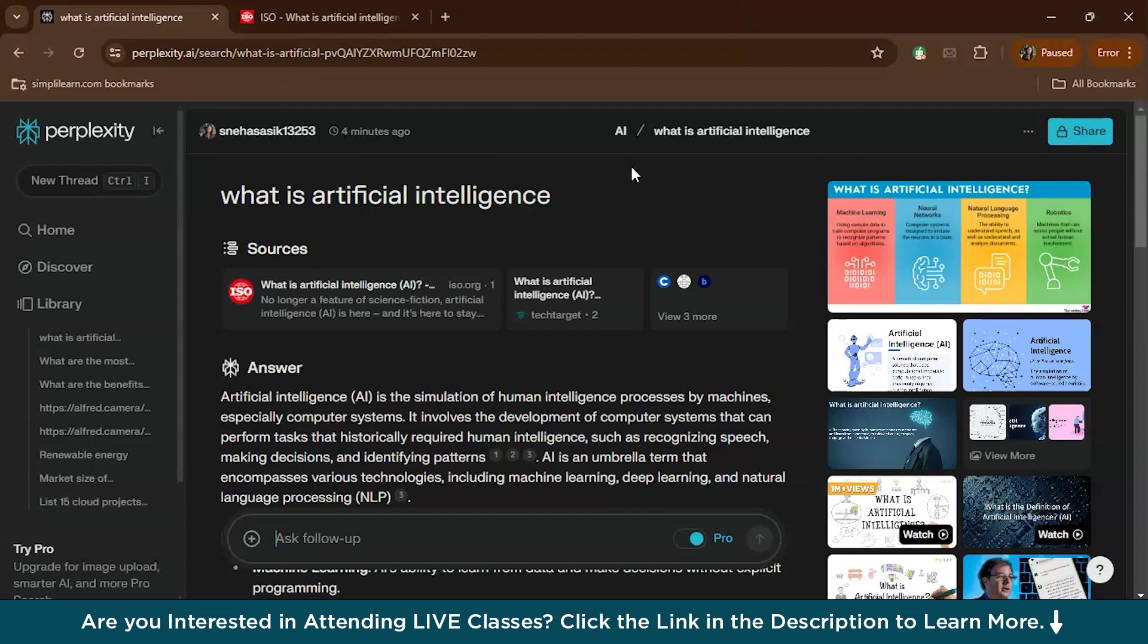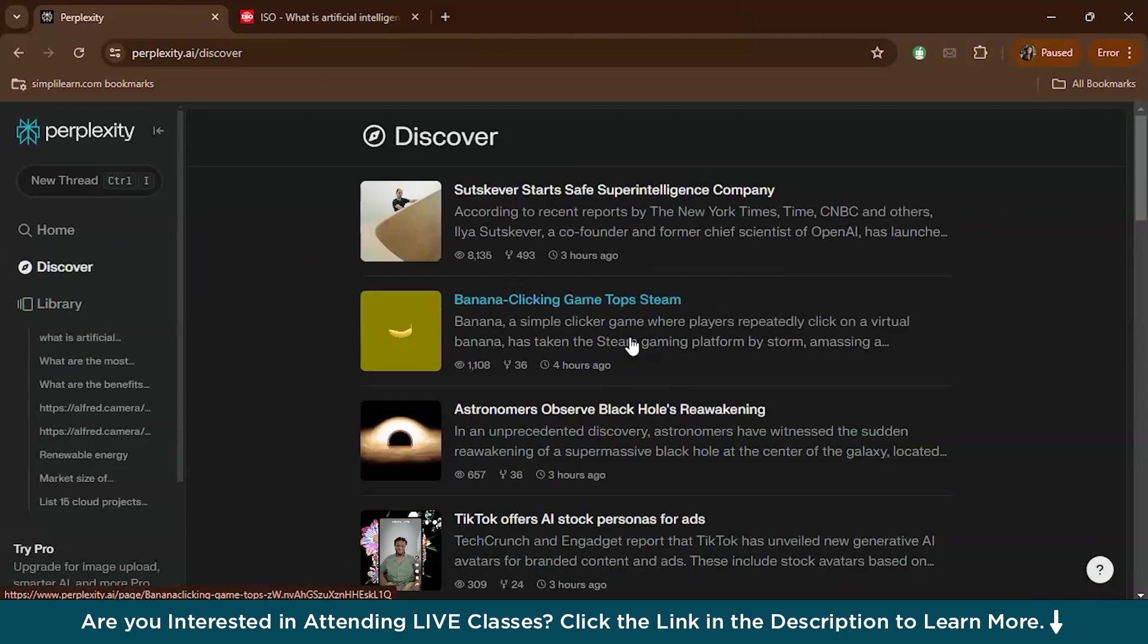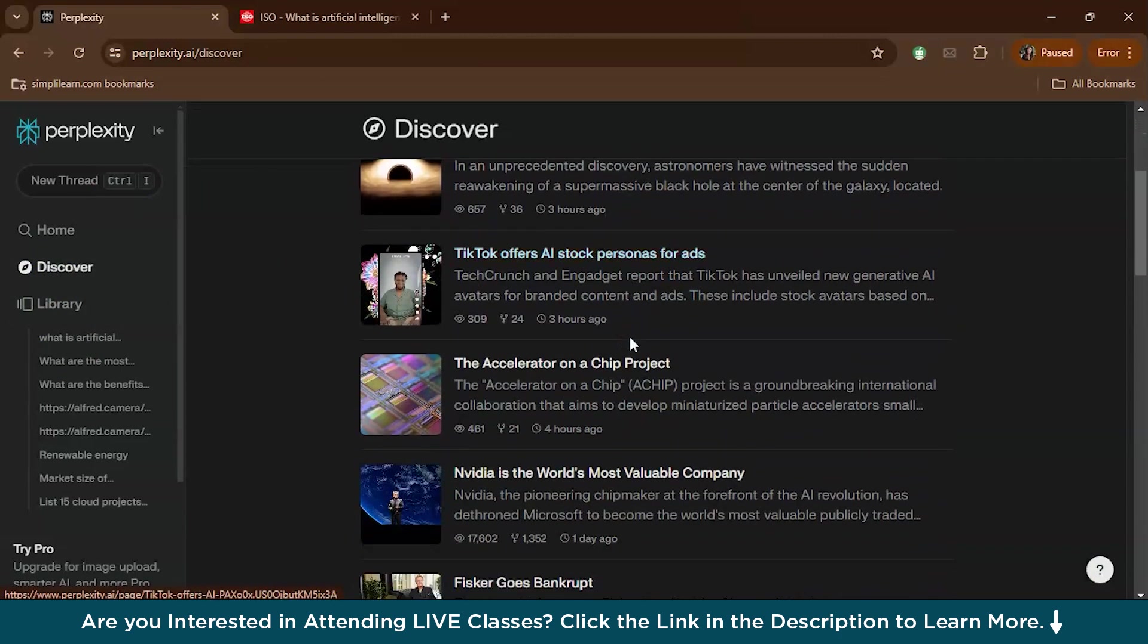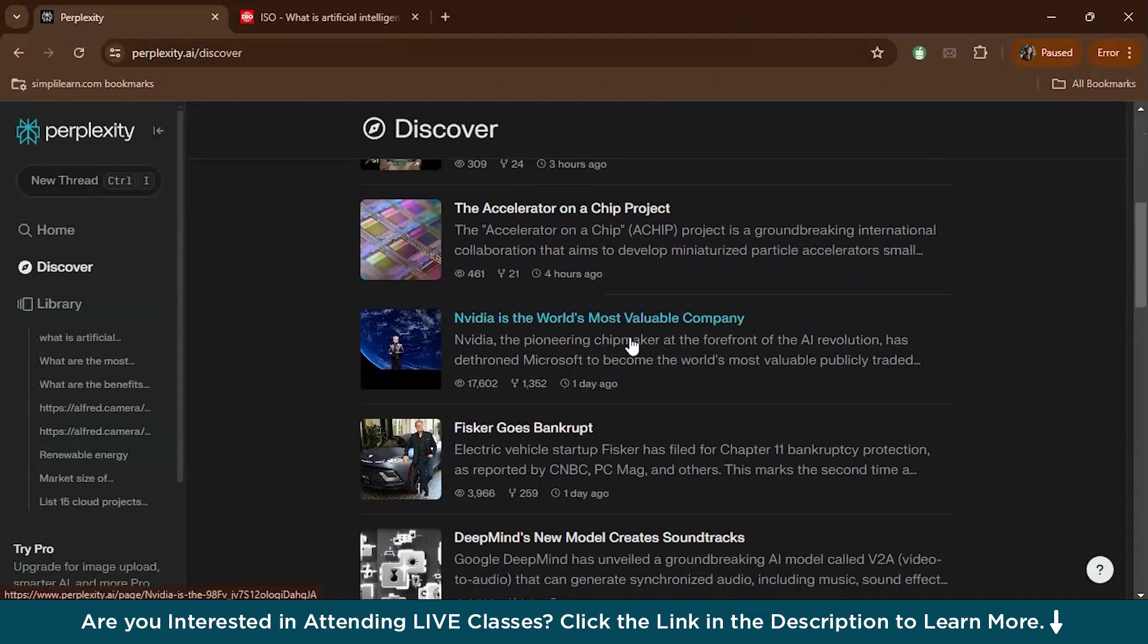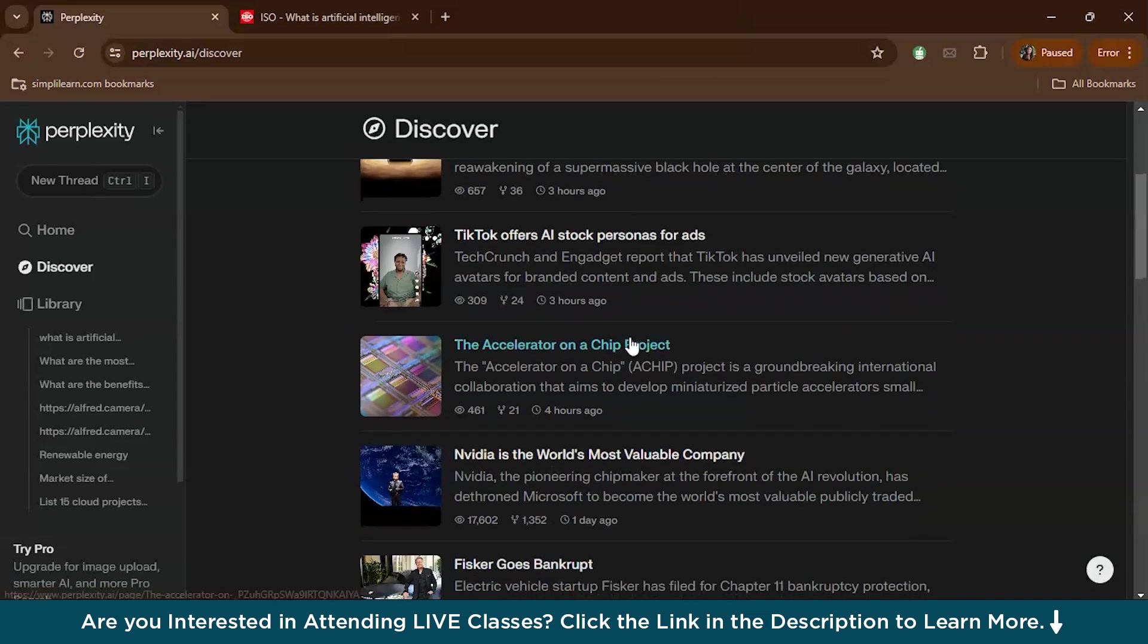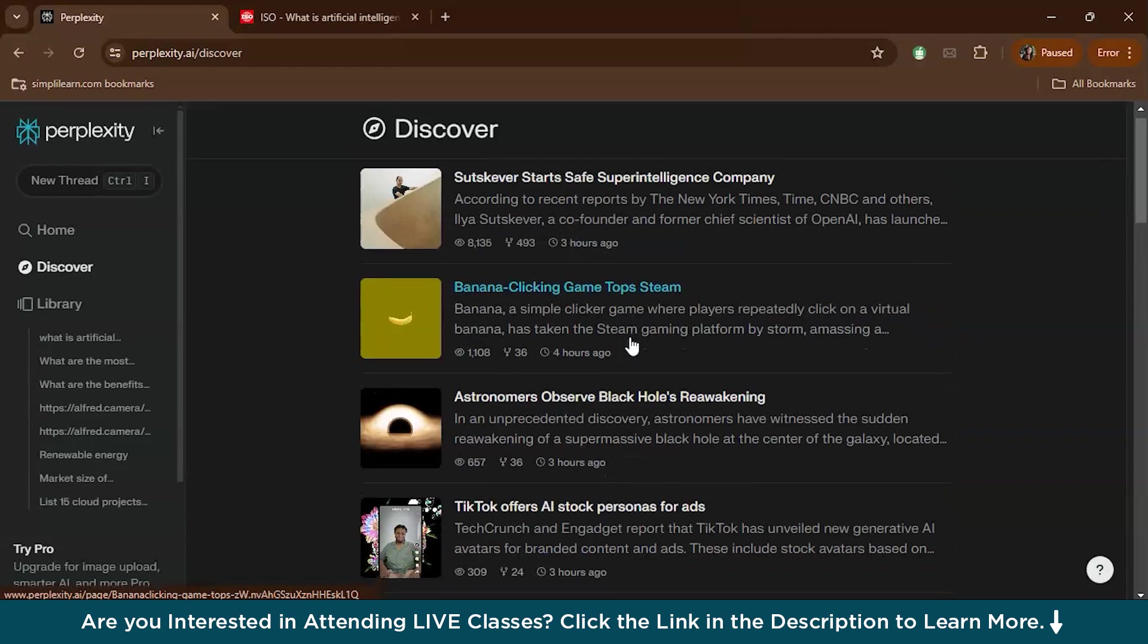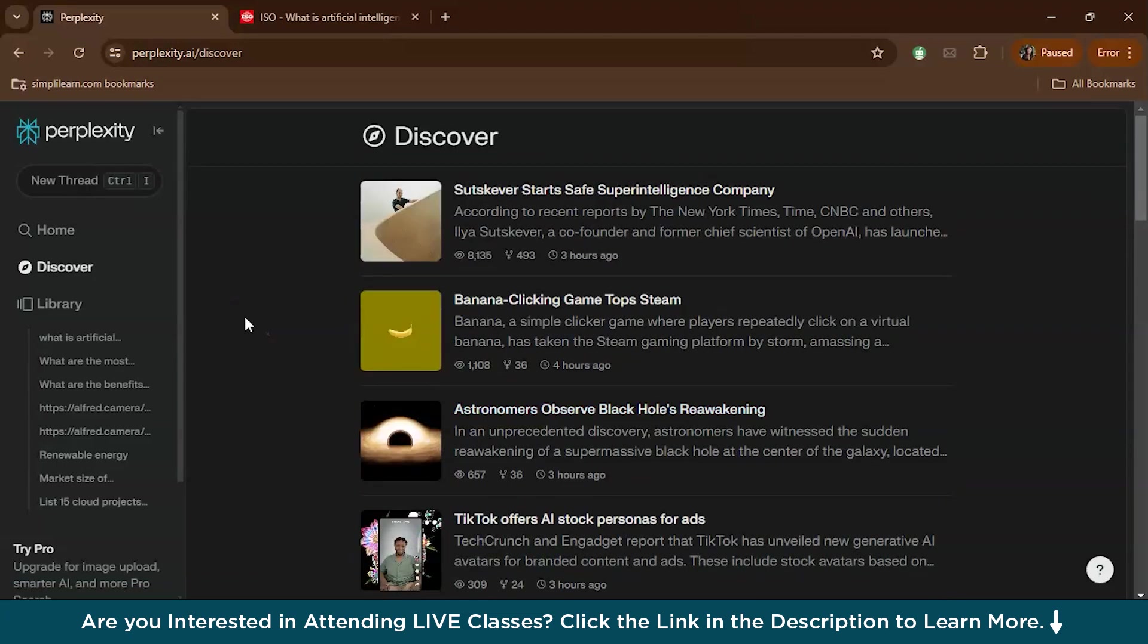Next we'll check out the Discover section. Here you have the Discover section. This is basically where you can find trending topics and popular questions that other users are exploring. It's a great way to stay updated on what's happening in various fields, and you can take ideas from these also.